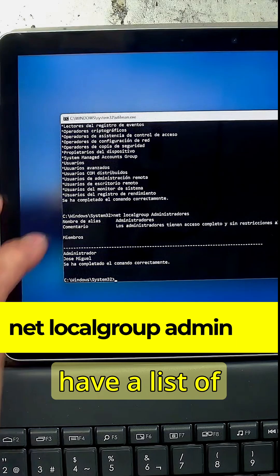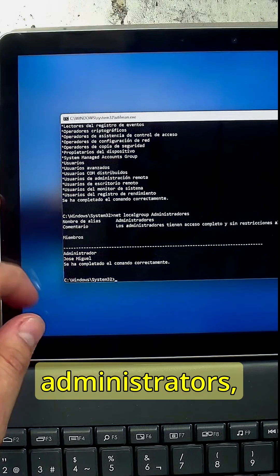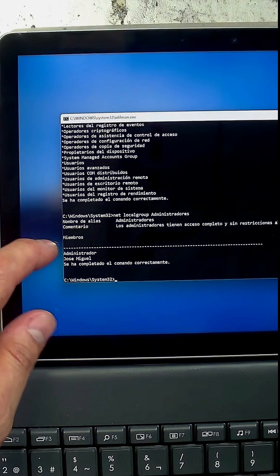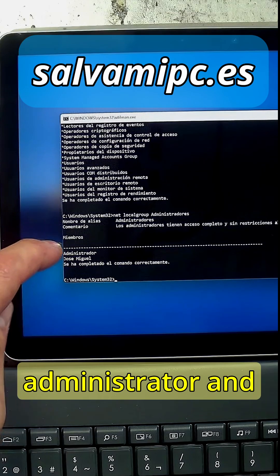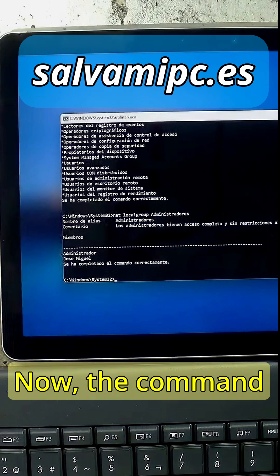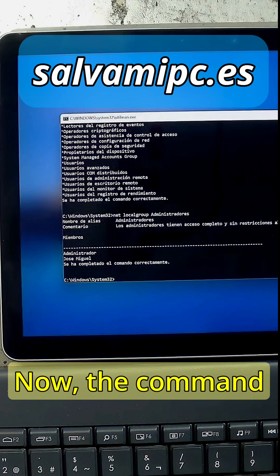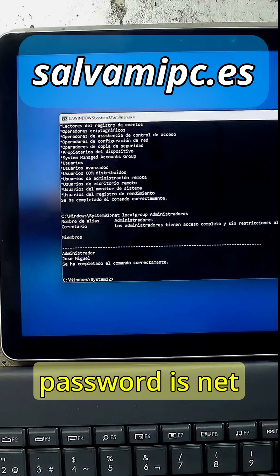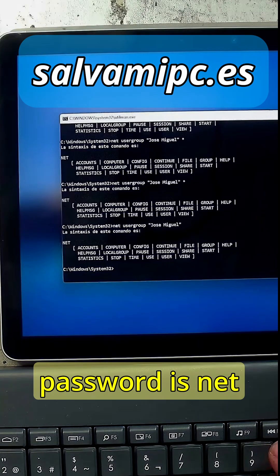Now we have a list of administrators. One of them is administrator and the other one is the username. Now the command to change the password is net user.